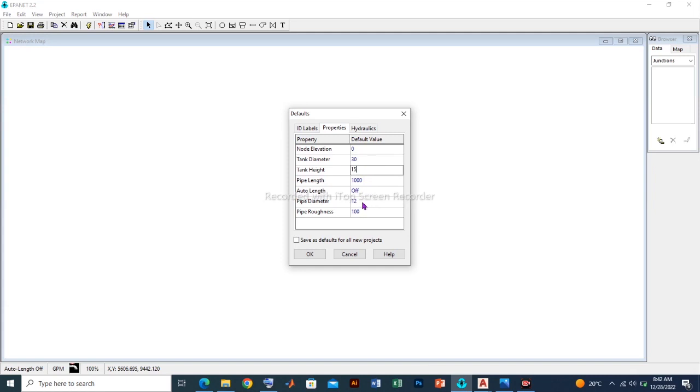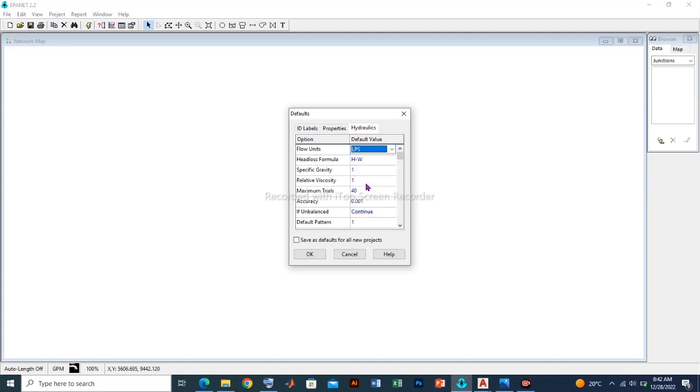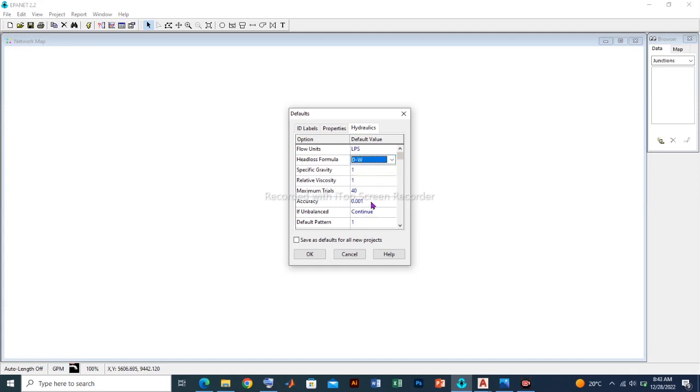For the hydraulics, for the flow units we shall be using liters per second, LPS, and the head loss formula. In this case we shall adopt the Hazen-Williams. All other values would be left untouched.